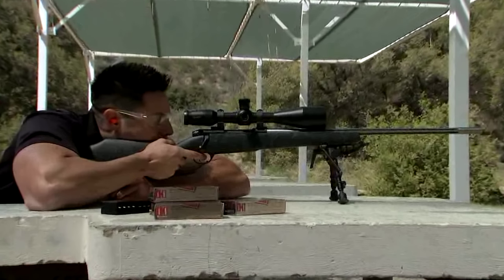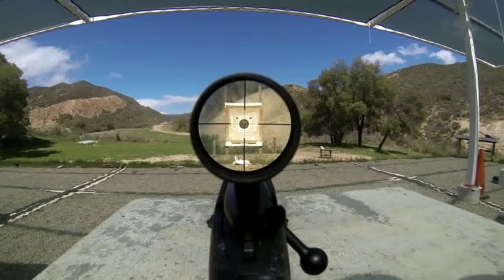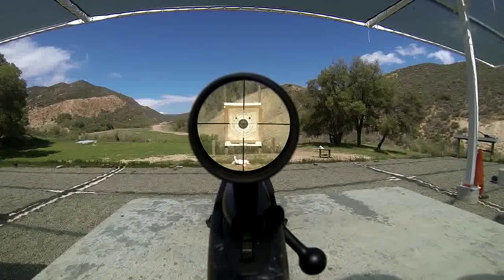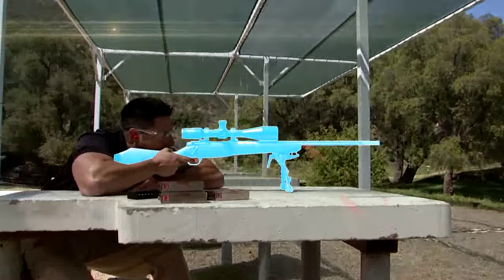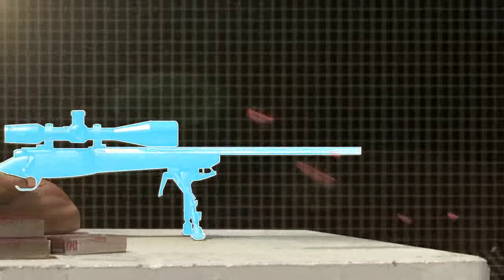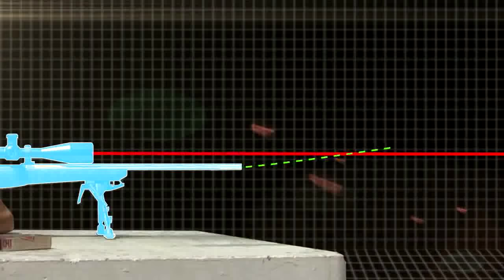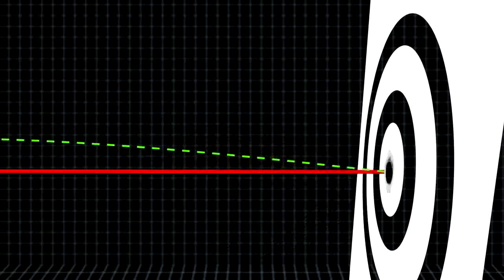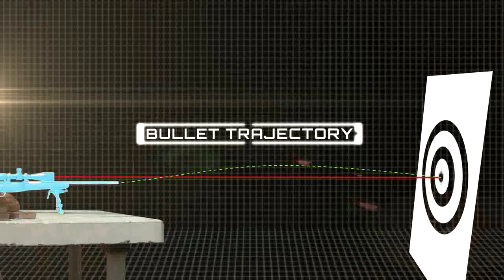Most sights on a gun are above the bore of the gun, and the sight must be aligned at a certain point, known as zero. To achieve this, the barrel of the gun must be pointed upward so that the path of the bullet meets the crosshairs at a given distance. The bullet will then rise above the line of sight, creating the shape of a half circle as it meets the same impact point at a farther distance. This is known as bullet trajectory.